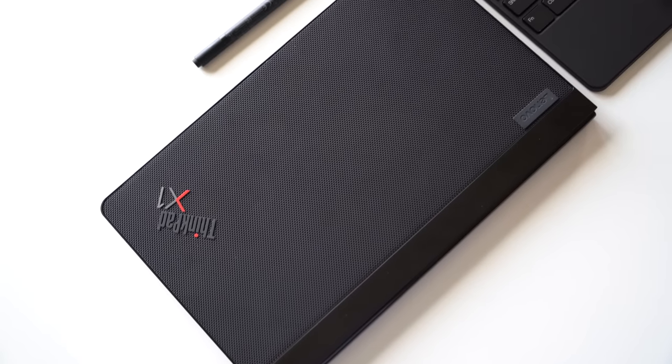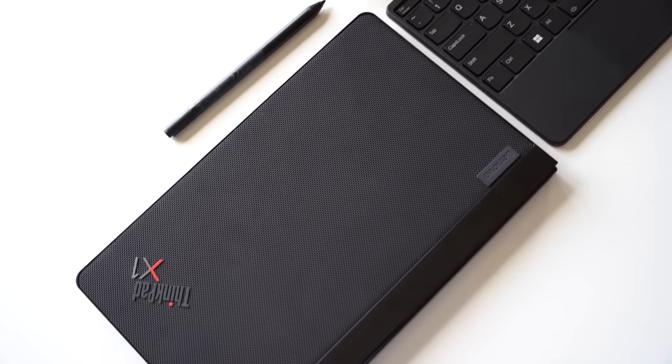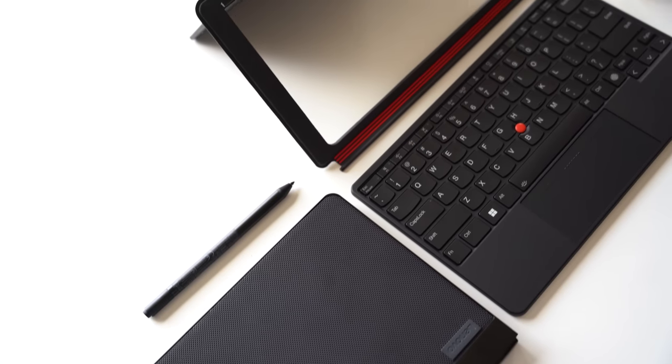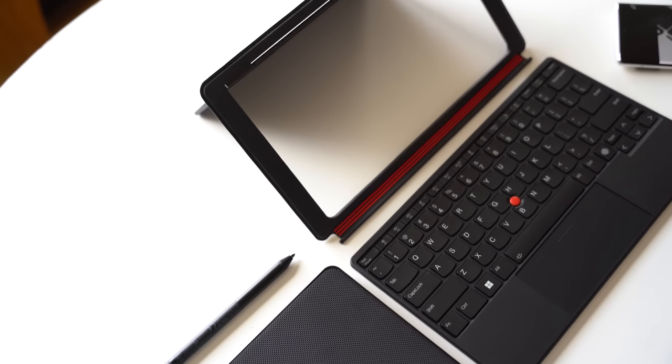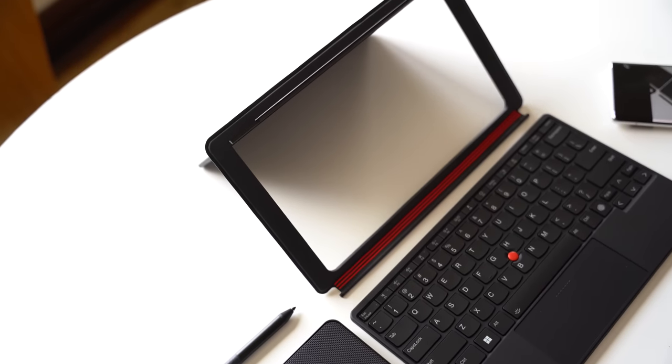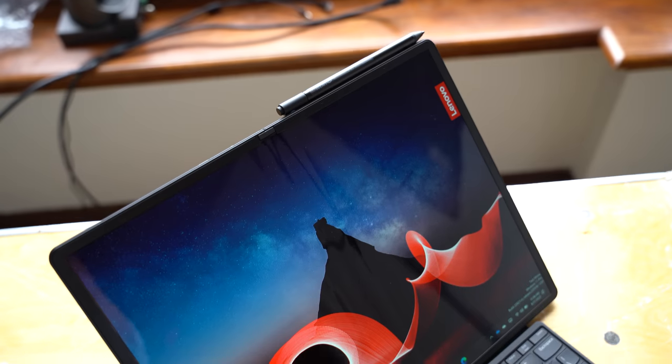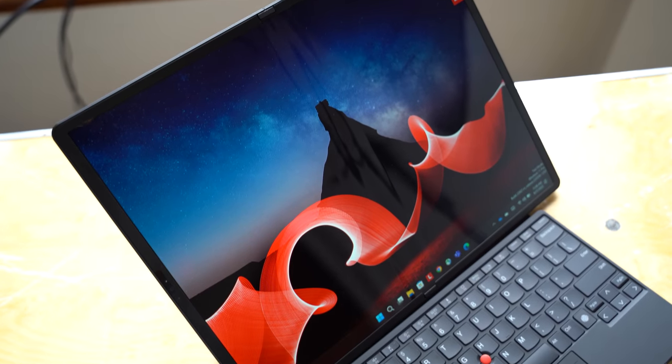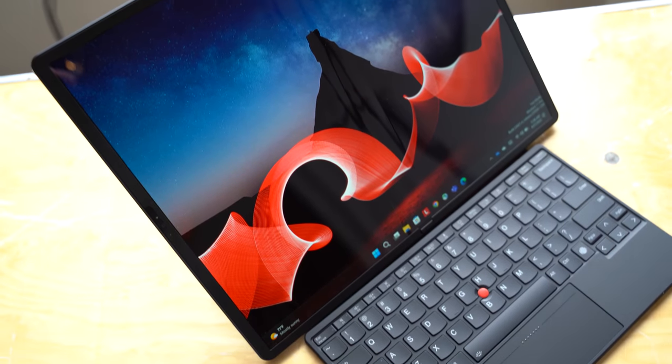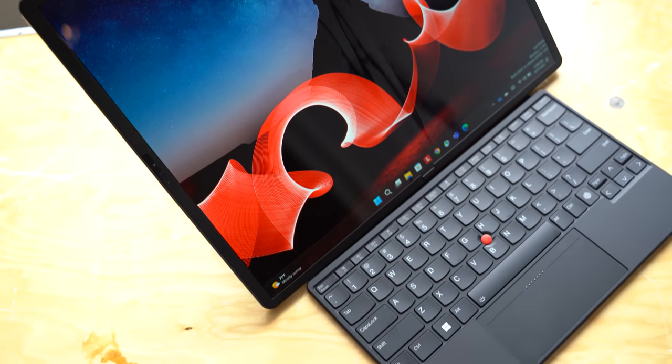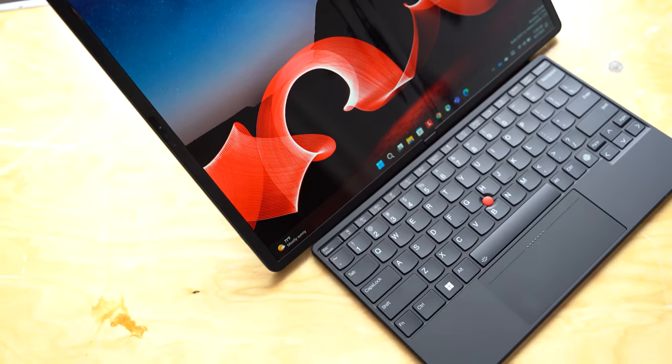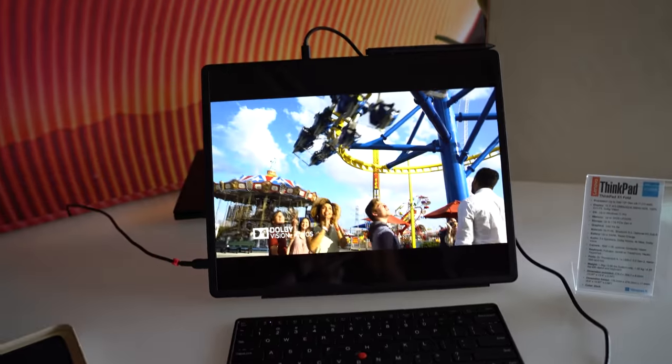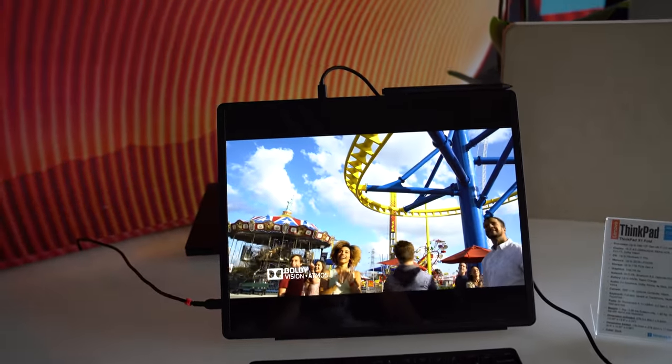With the many ways that you can use the next generation ThinkPad X1 Fold, you won't have any excuses not to be productive. That being said though, the 16-inch display also comes in quite handy if you want to slack off for a little bit by watching a movie or even just playing a game or two.